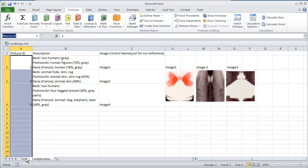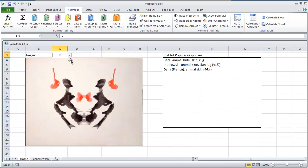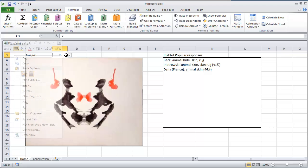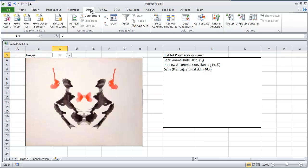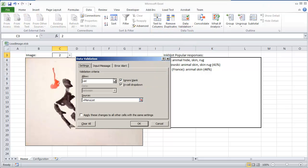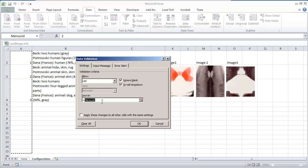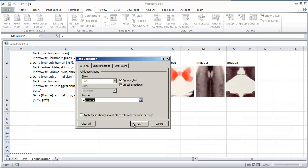And once you set that up and hit menu list, you go to C3, and you go to your data tab and click data validation, data validation. Under allow you select list, and you type in under source equals menu list, or the name of the source range that you created. So I'm going to go ahead and hit OK.